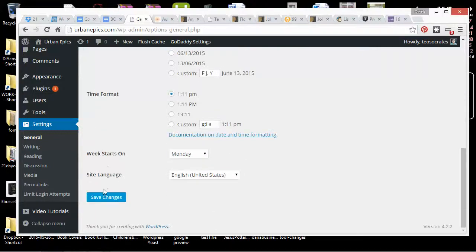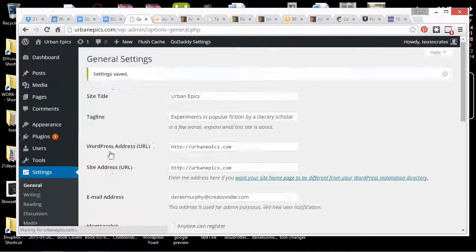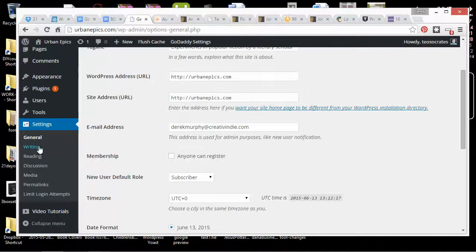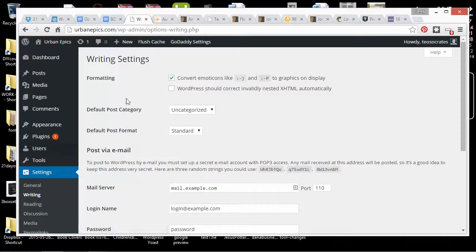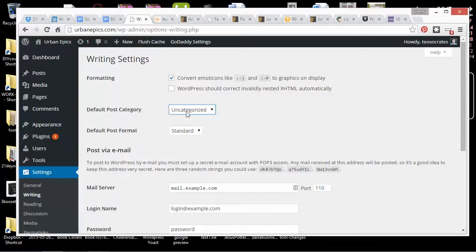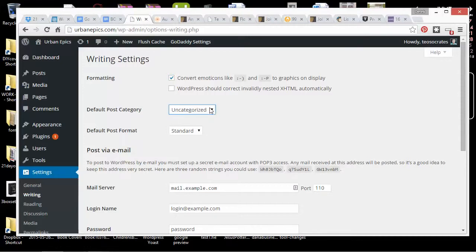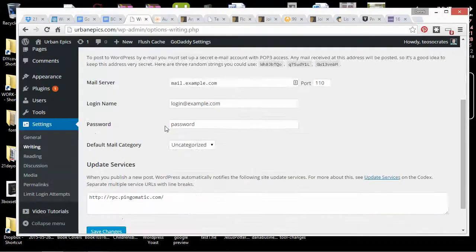It has my email and everything, save changes. Then I'm going to go look at Writing. The default post category is uncategorized. Later I'll want to add more categories and change this so that instead of showing uncategorized, it has a better looking title.